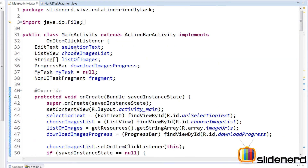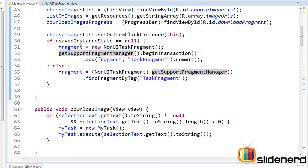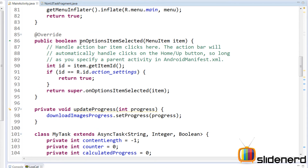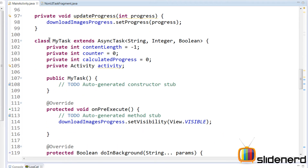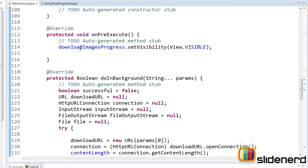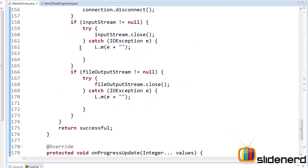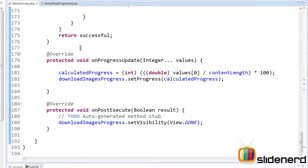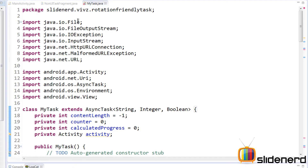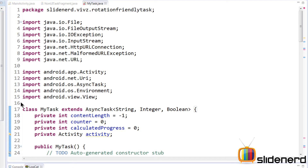If you guys remember, inside my main activity I have the async task — the class MyTask. For the first time, I'm going to separate this and put it in a separate class. So let me create a class here called MyTask.java.